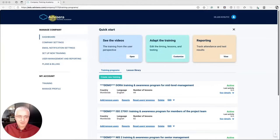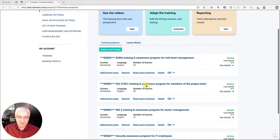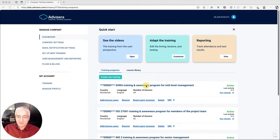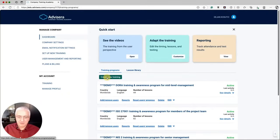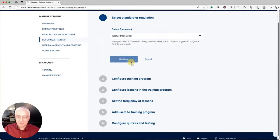Let's see how you can achieve this using Company Training Academy. This is how Company Training Academy looks once you log in. You can see the training programs here — these were created by the platform automatically so you can get a feeling for how it looks. Now let's create a training program. Go to Training Programs and click Create a New Training. A wizard takes you through the whole process. We want to set up the first training for the U.S. office: ISO 27001 training for senior management.